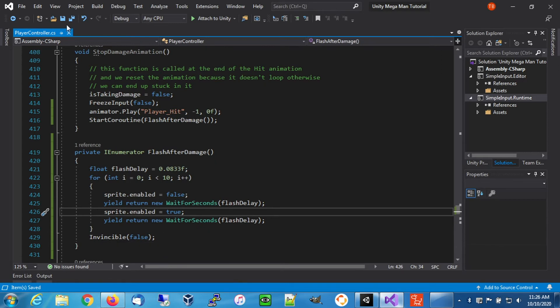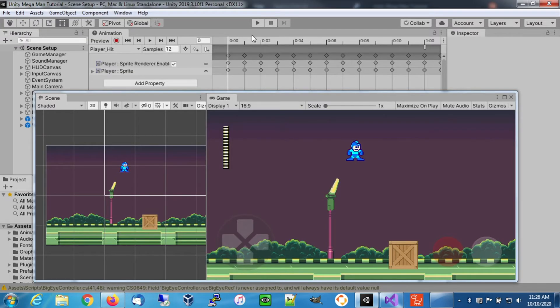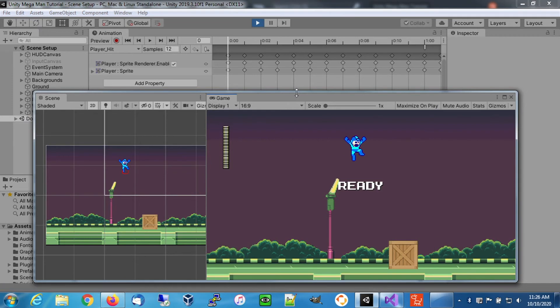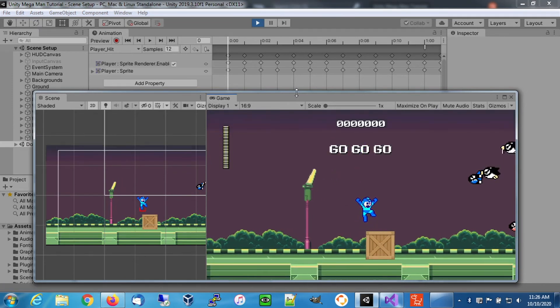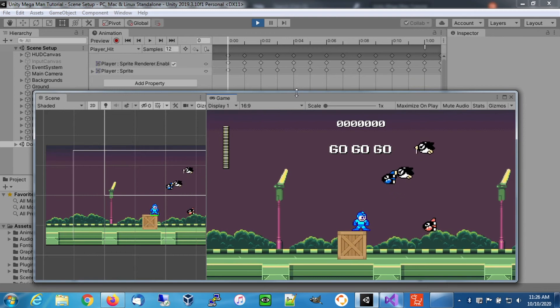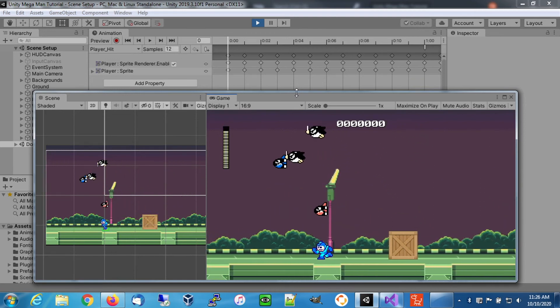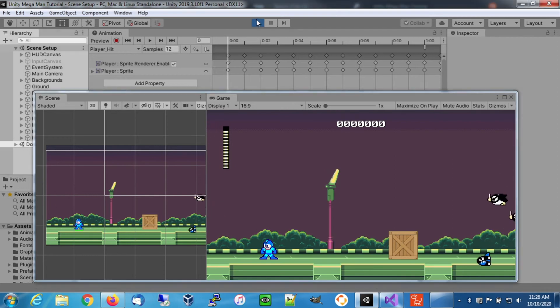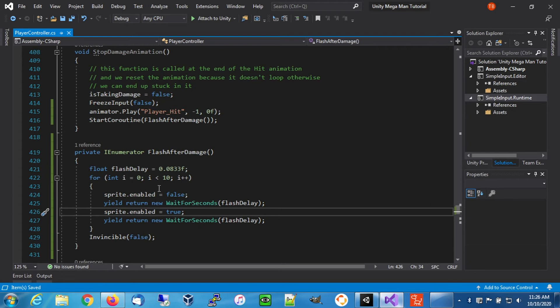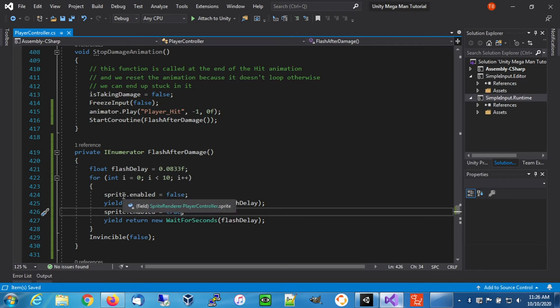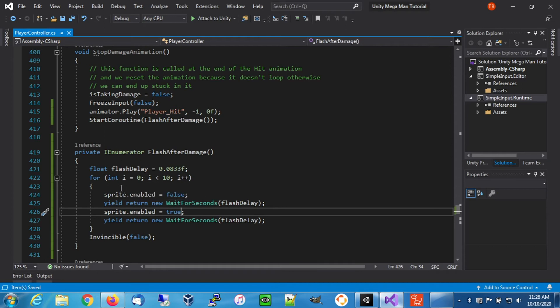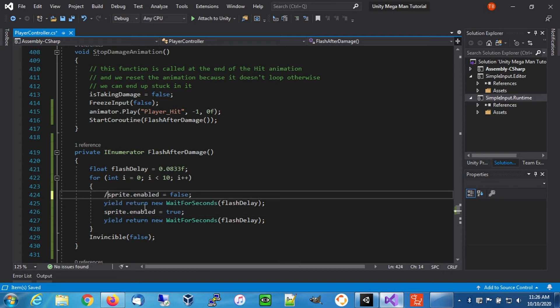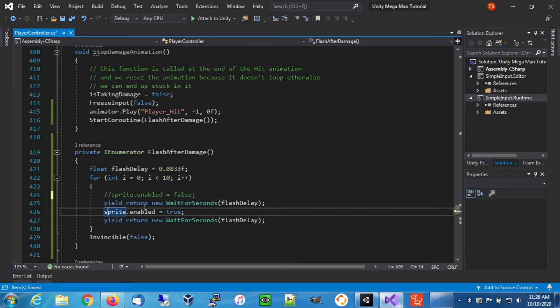Let's save those changes and try that. Well, we didn't flash, but we retained our invincibility. Part of the reason is that our animation is continuously playing, which I believe enforces sprite renderer to always be enabled. Even if we do disable it here, it's basically ignoring this. So that's not going to work for us. That's the first fail.